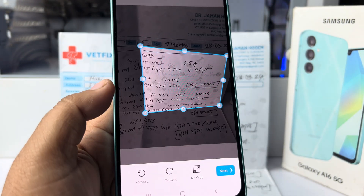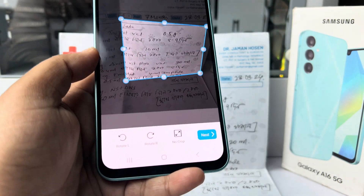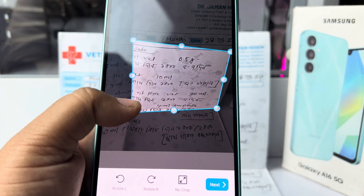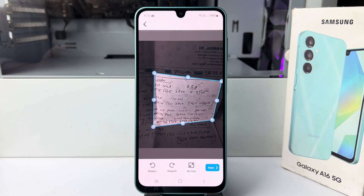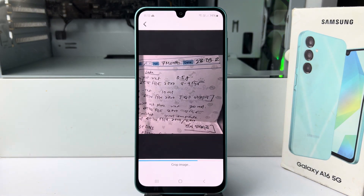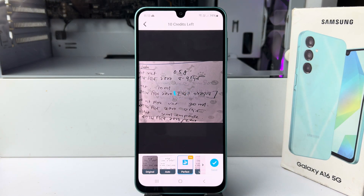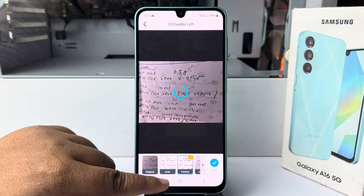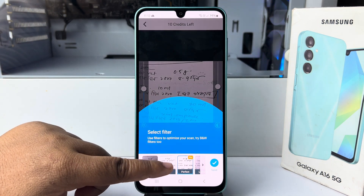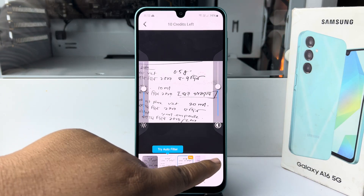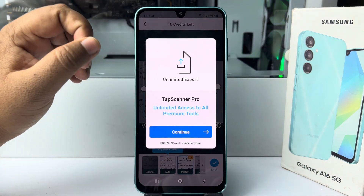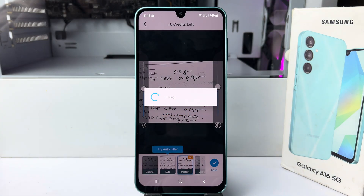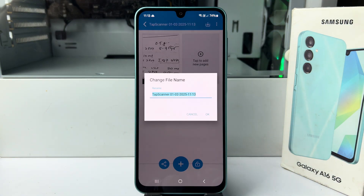And here, we can see the document scanned. Now, you can crop the document just like so. I'm just tapping on next and here we have to select the auto option. Select auto, tap on save and it may take some moments to save the PDF.